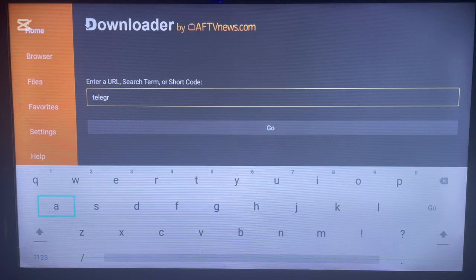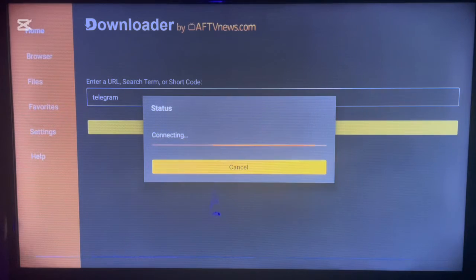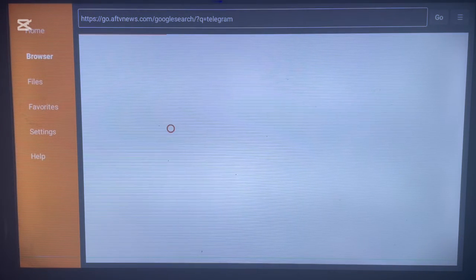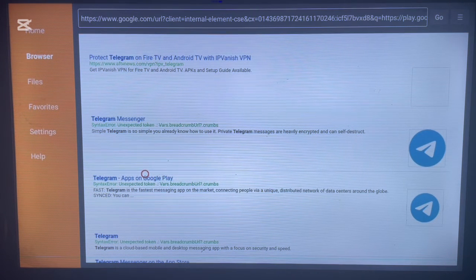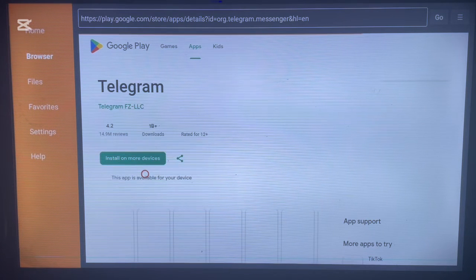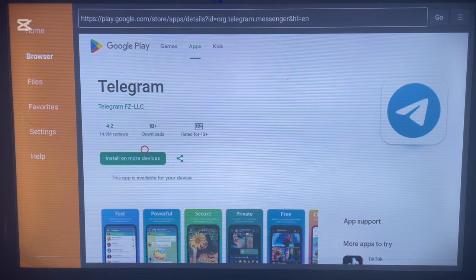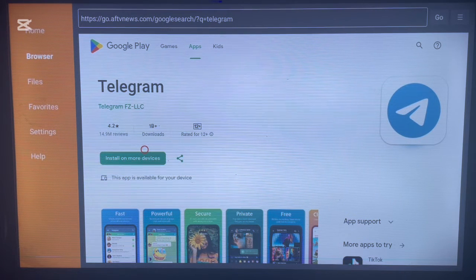Type in 'Telegram' and click on search. Downloader is going to show you options to install Telegram to your Android TV. Click on the one that works the most, and it will bring you to a source where you can click on install to add it to your Android TV. If this doesn't work, you can try other methods.